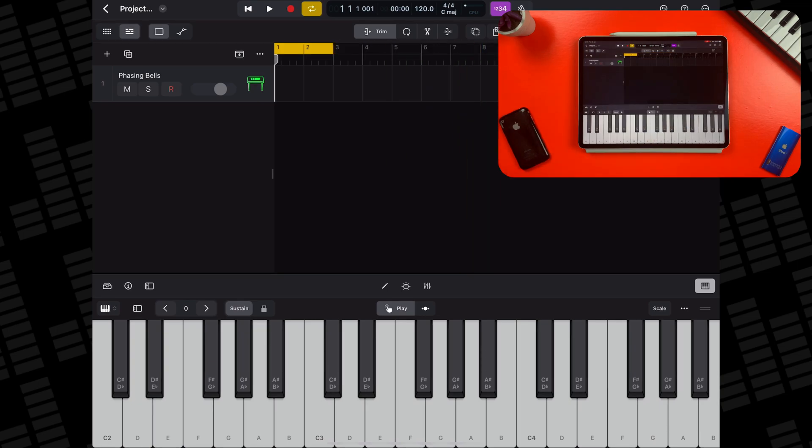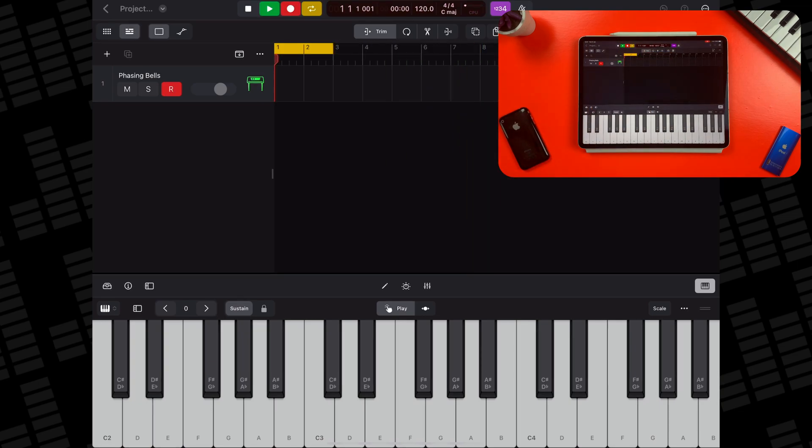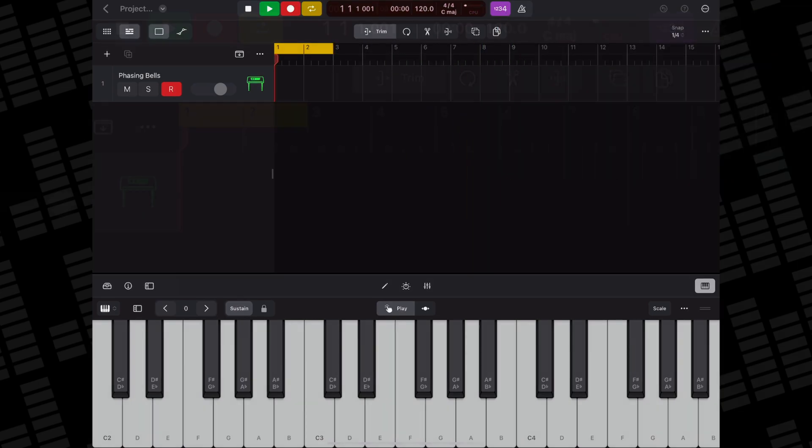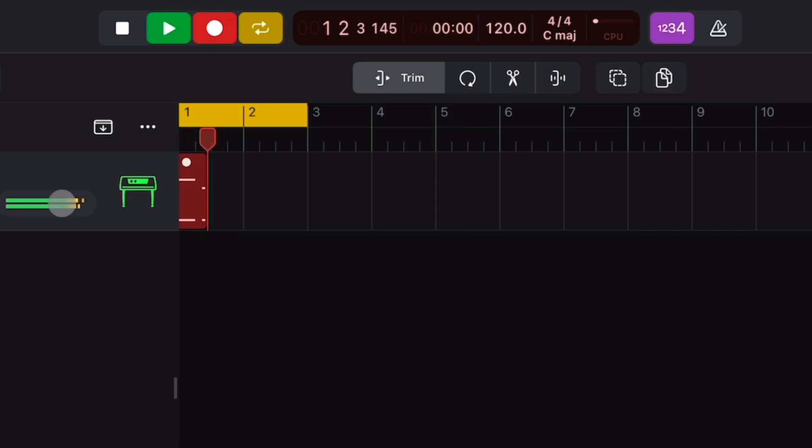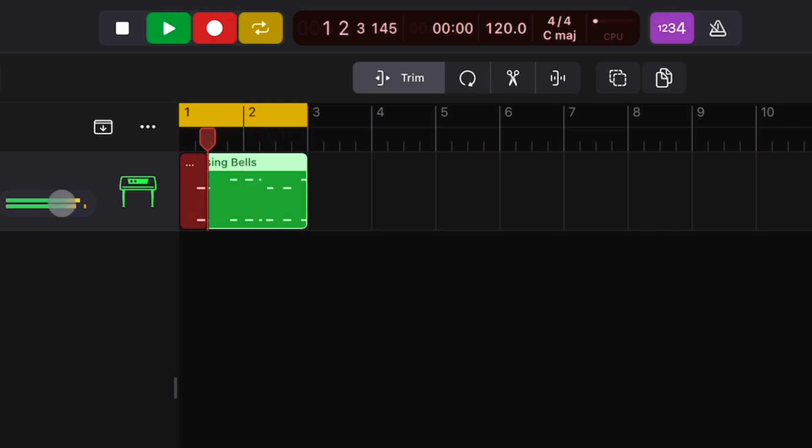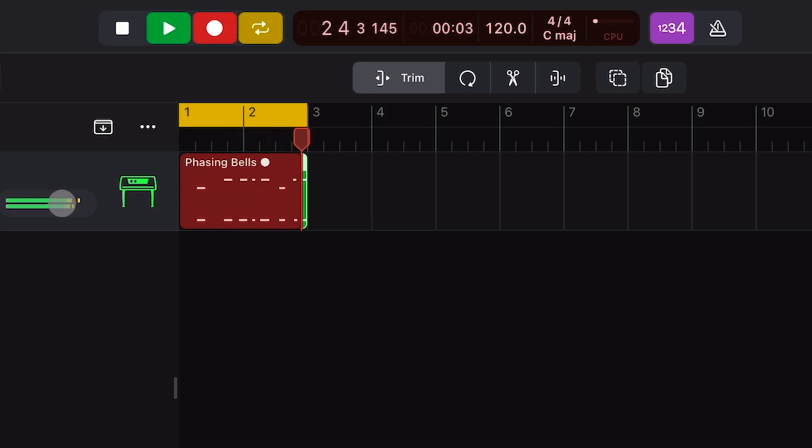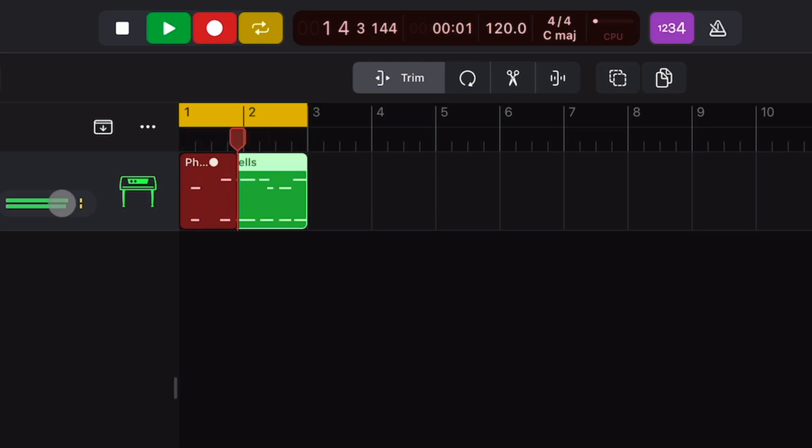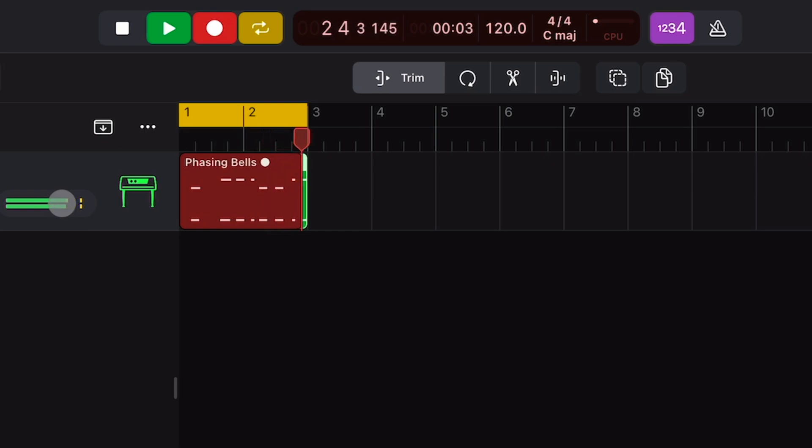With MIDI, recording with the cycle area is set to merge by default, meaning when the playhead hits the end of the cycle area and skips back to the start, it will keep recording, merging together your previous performance and your current one.